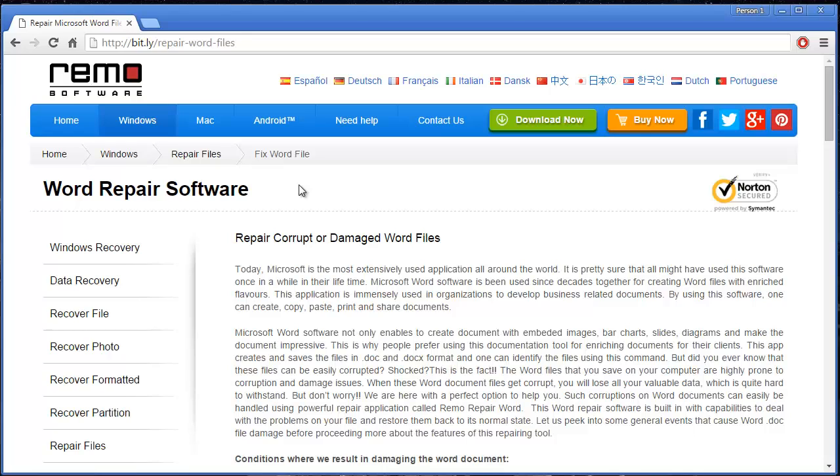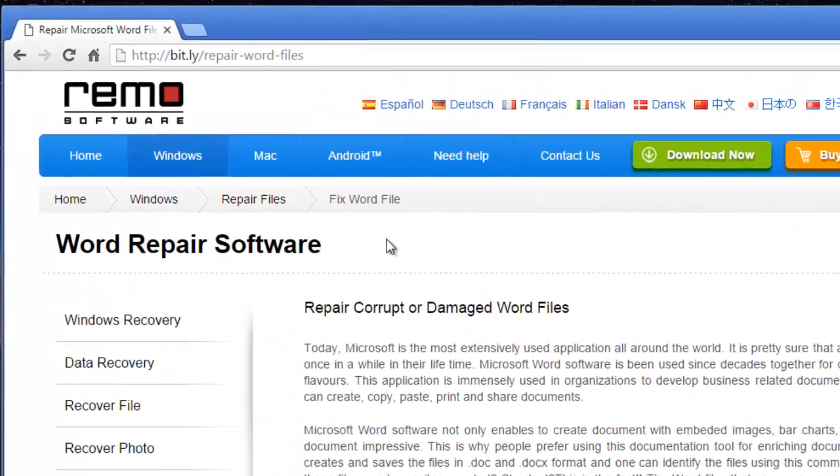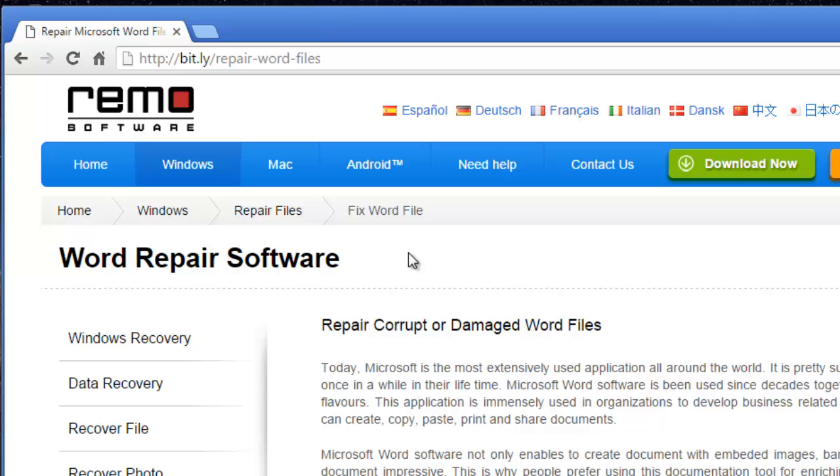Hey what's up everyone. In this video, I'll be showing you how you can repair Word files on your computer by making use of a Word repair tool, which I found on this link.